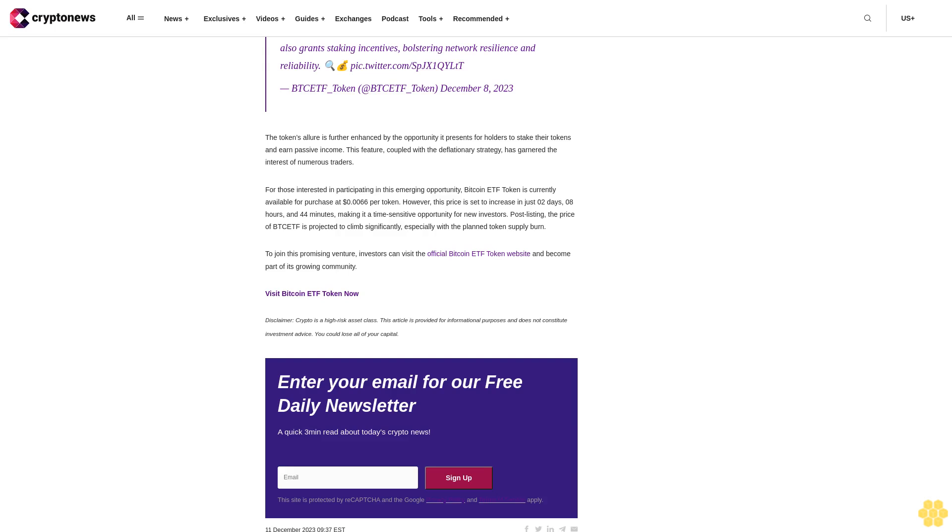The token's allure is further enhanced by the opportunity it presents for holders to stake their tokens and earn passive income. This feature, coupled with the deflationary strategy, has garnered the interest of numerous traders.